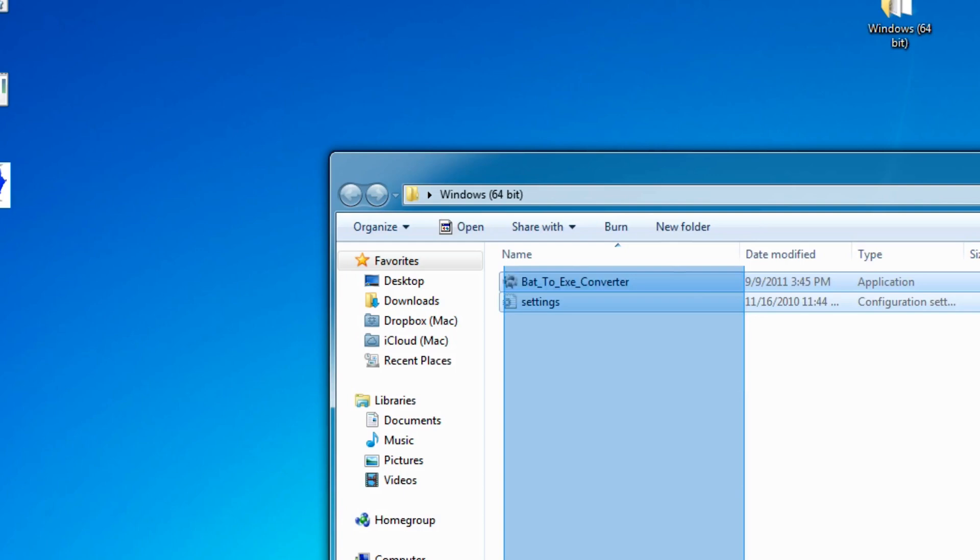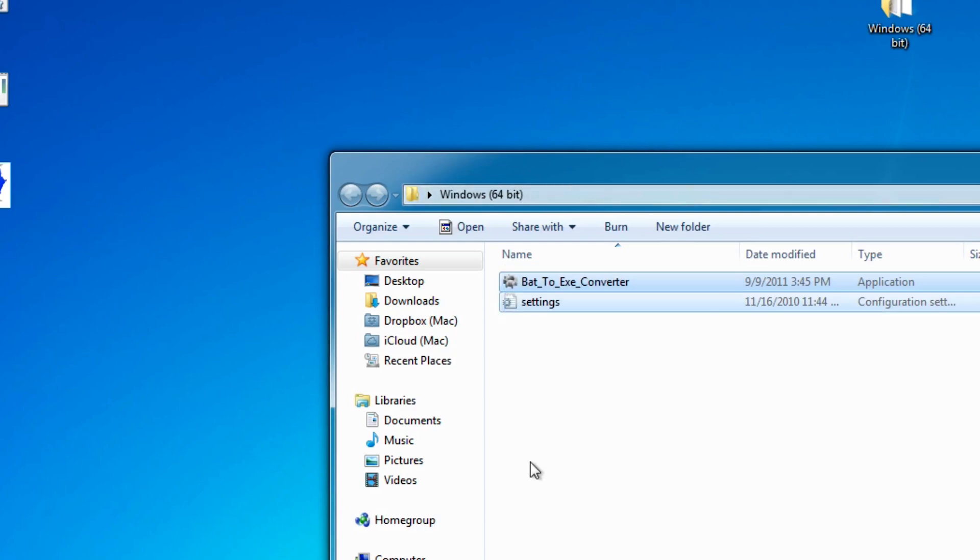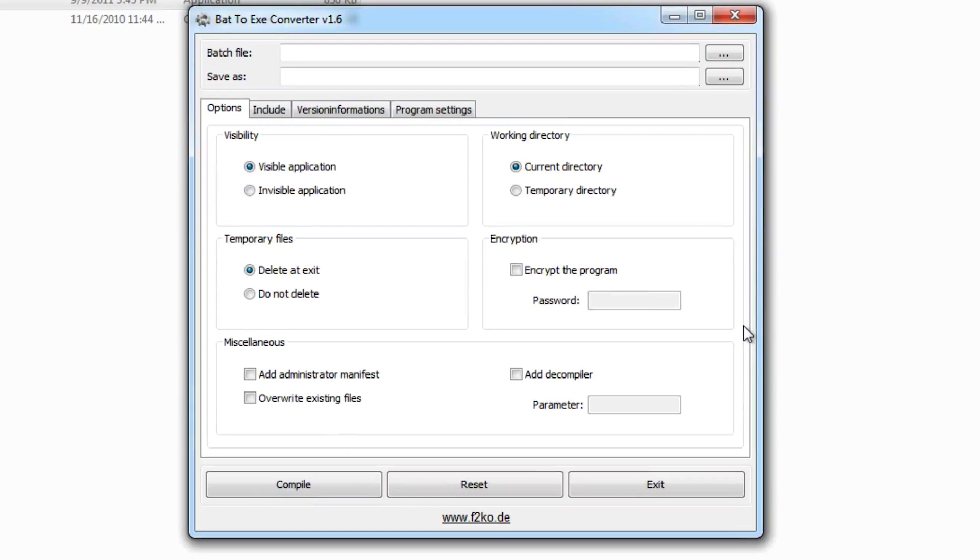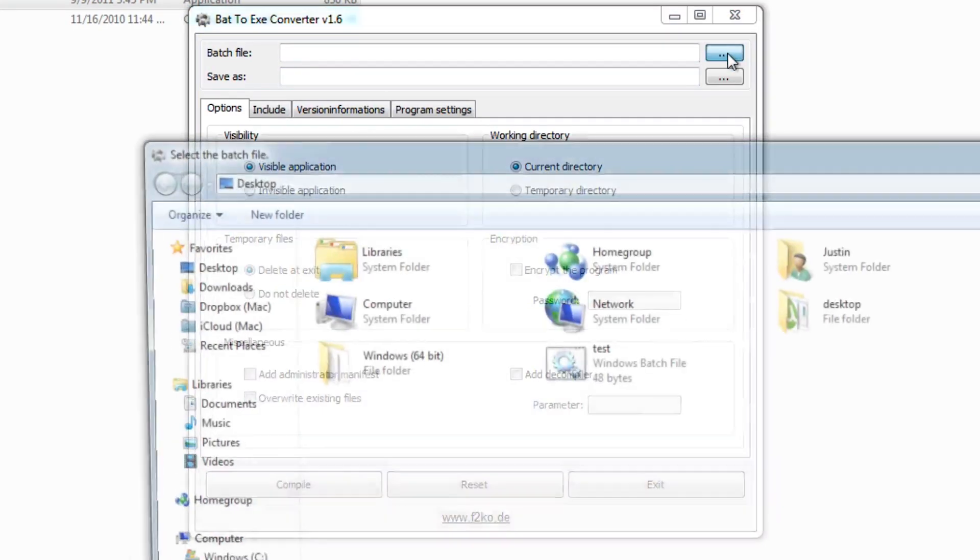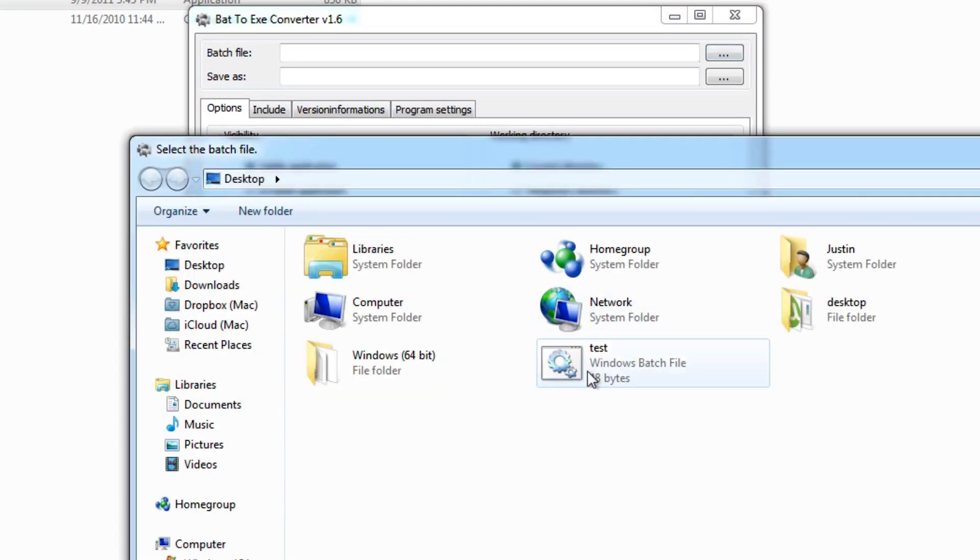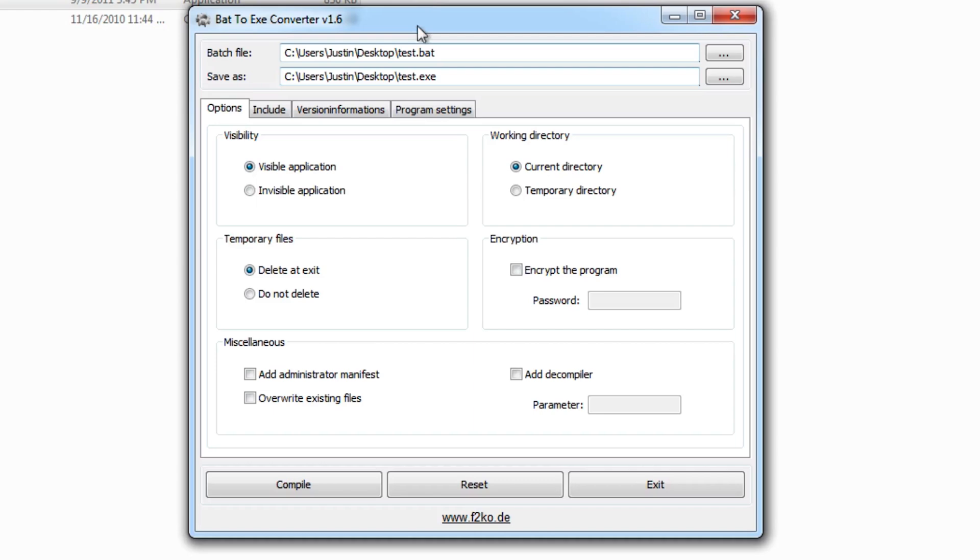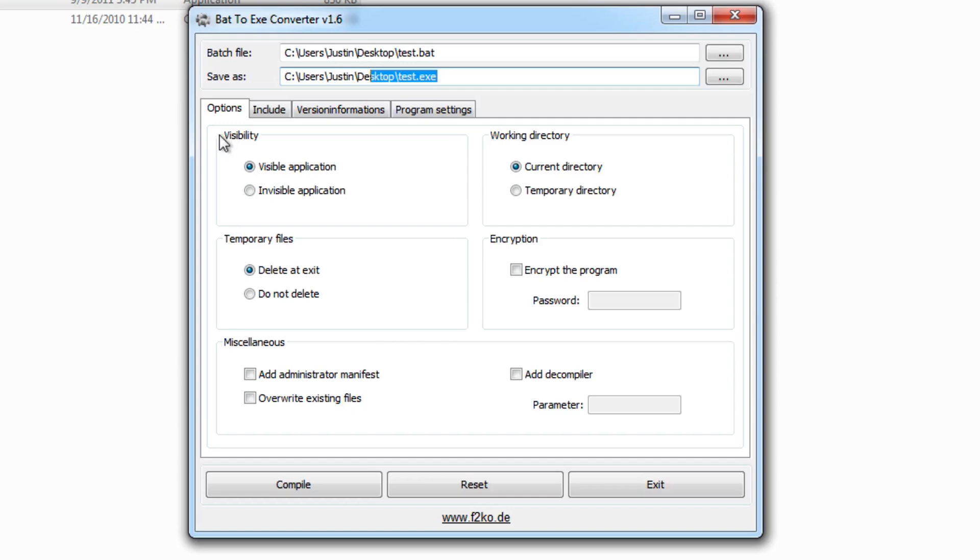So let's go and download this application from the links in the description. It's called BAT2EXE Converter, and it's a nice little GUI converter that converts batch files into EXEs. So here we can choose our batch file right here, choose what we want to save it as. Here we can choose a few different options. For example, if you want to keep the application visible, so if you want it to show up on the screen, you can say visible, or you can have it invisible running in the background so that CMD window doesn't pop up.